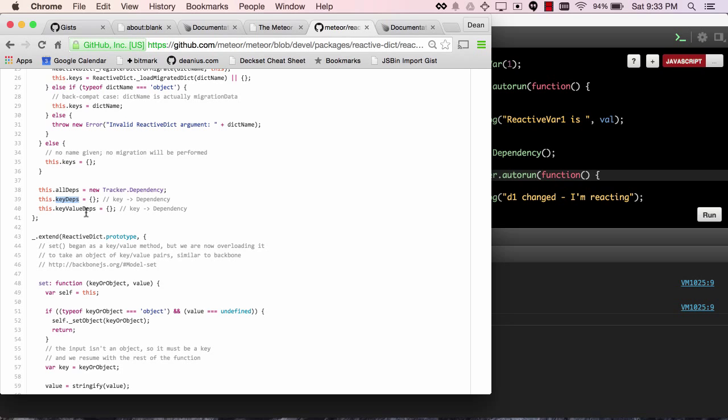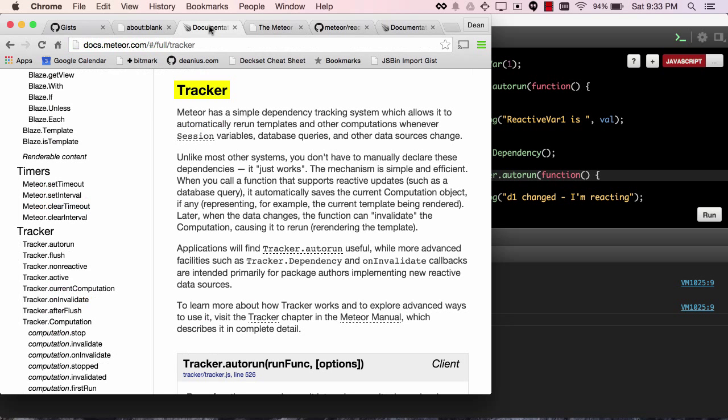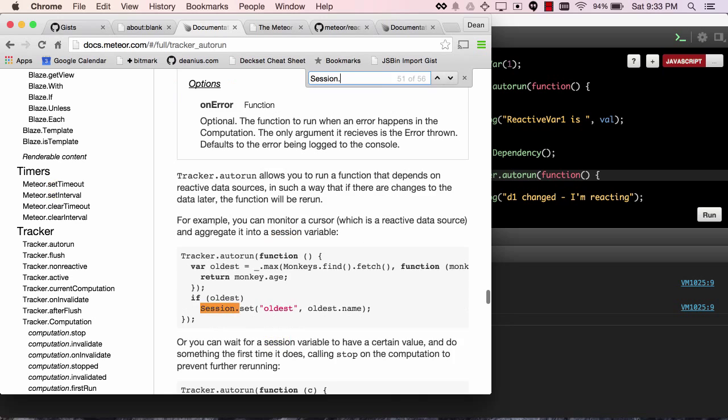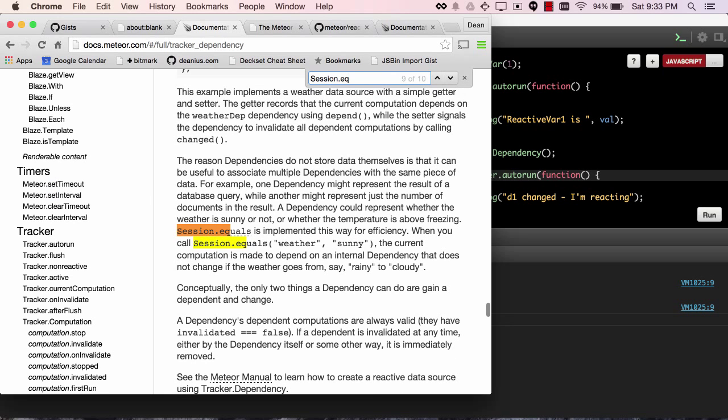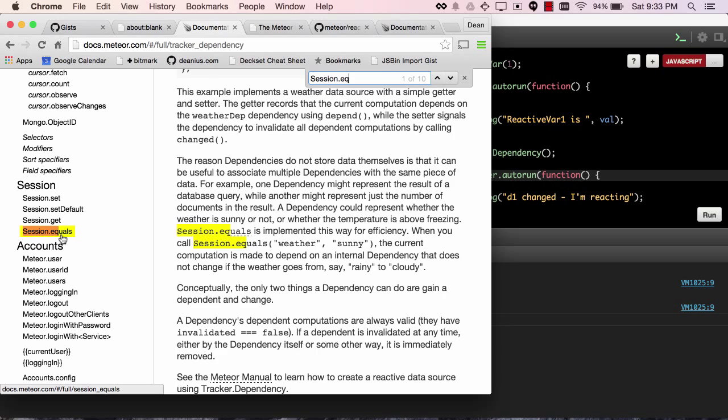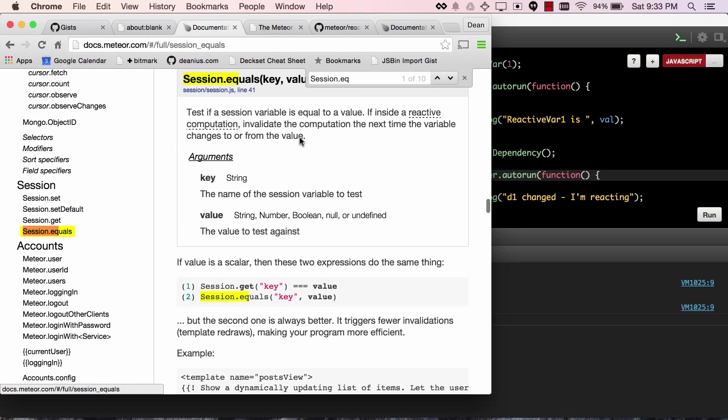but it also has a dep for specific values. So you can look basically at, let's see, not that, session.equals, and yeah, session.equals is a way to only invalidate a computation if a variable changes to or from the value. So this is definitely a homework assignment.